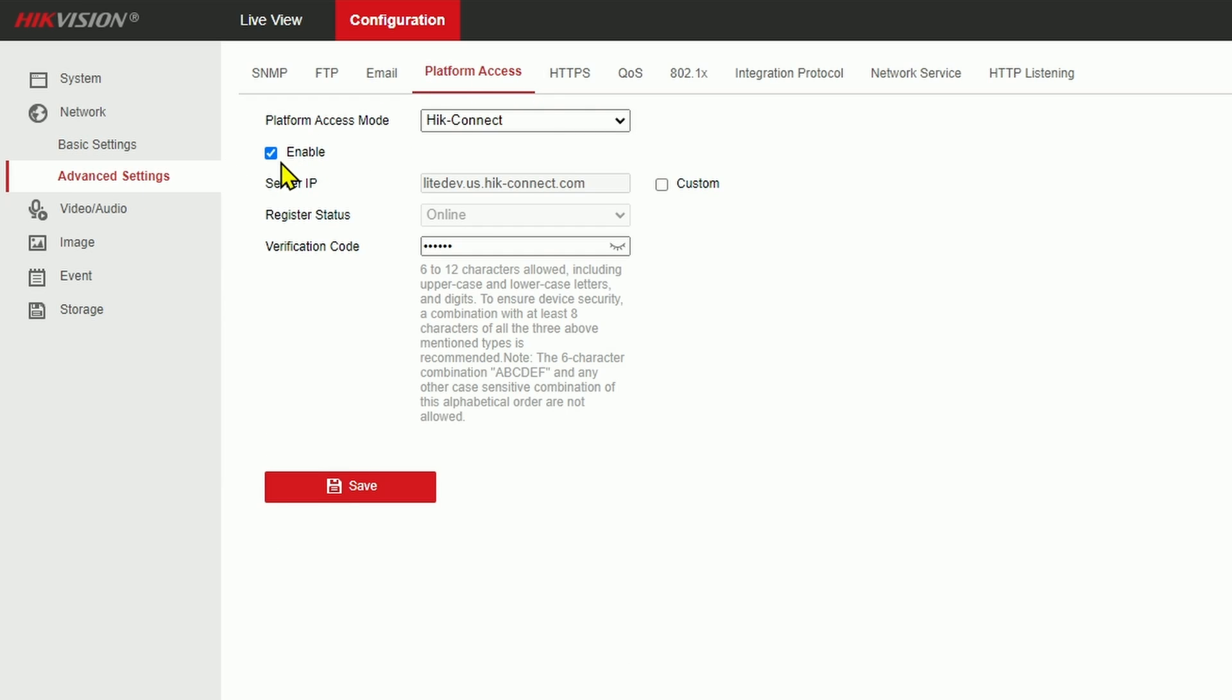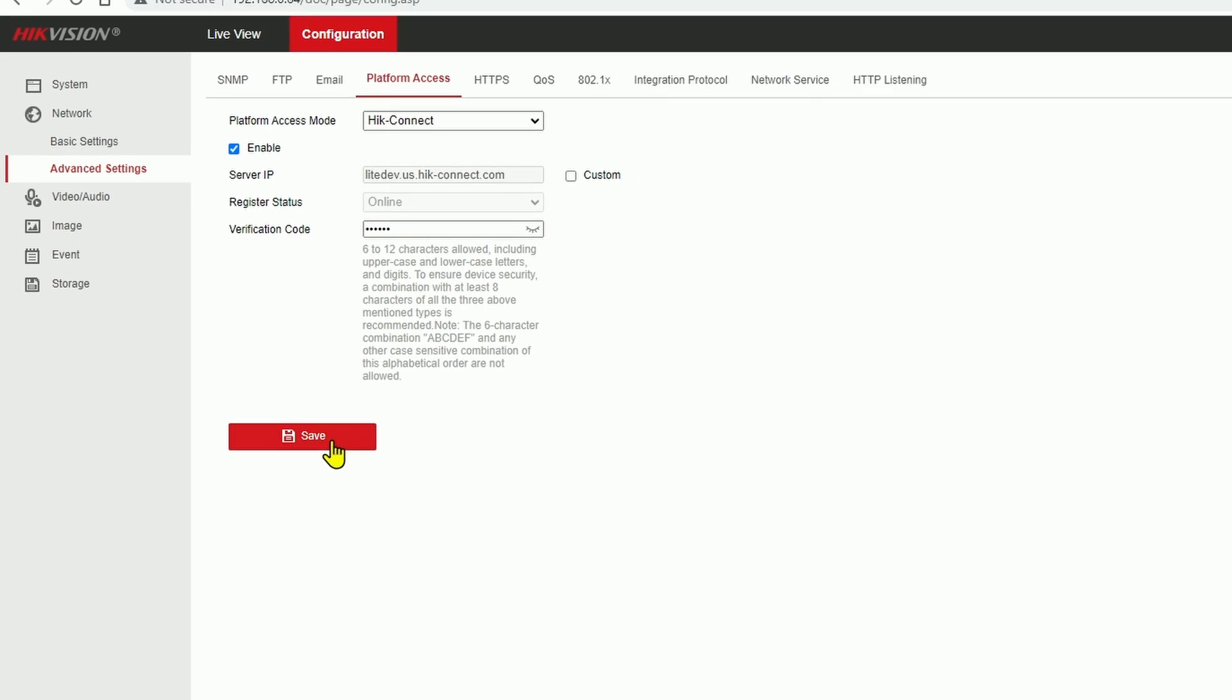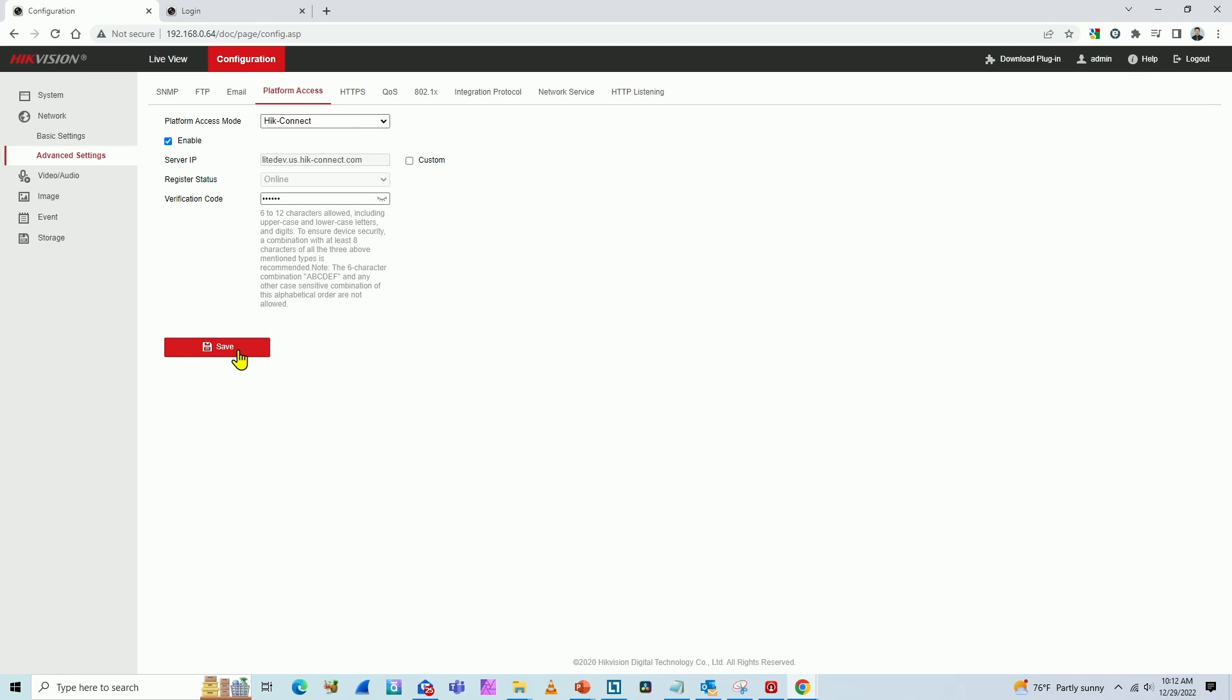Here, you enable the Hikvision connect and input the verification code, and you're ready to go. That's all you have to do. You save the configuration, and it's done.